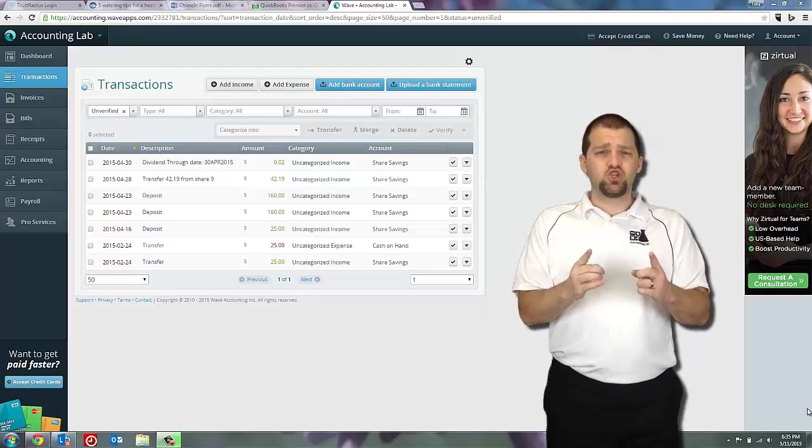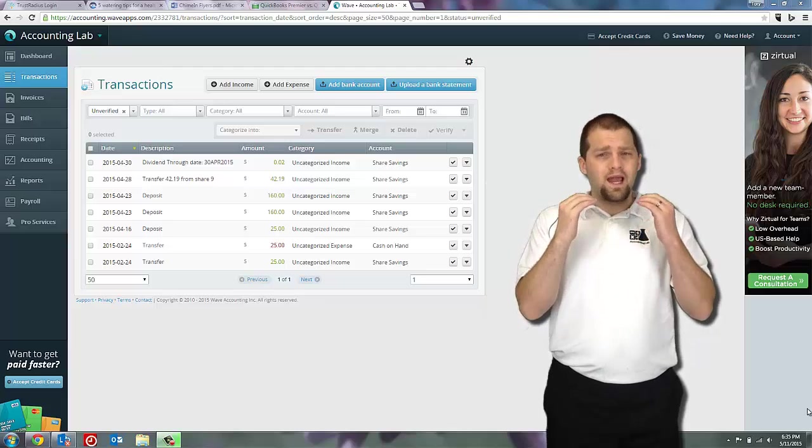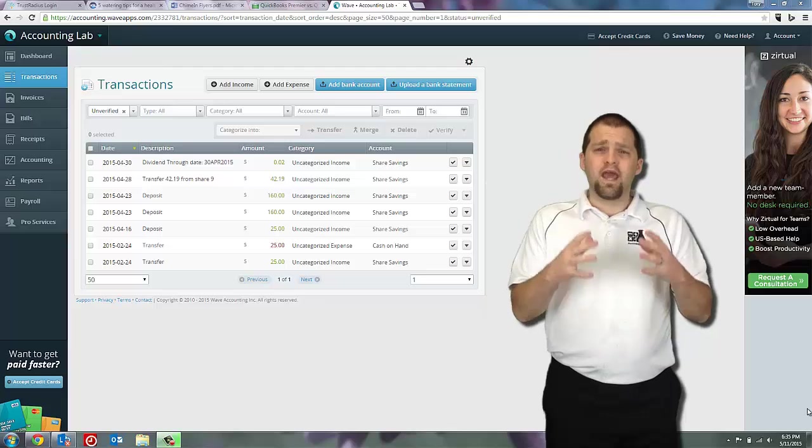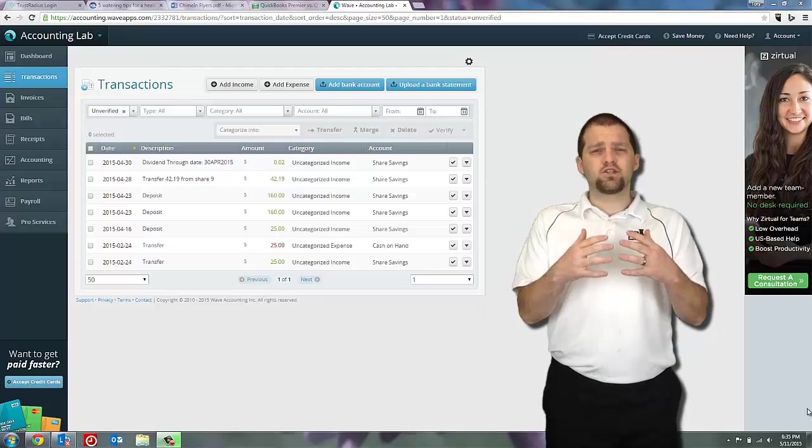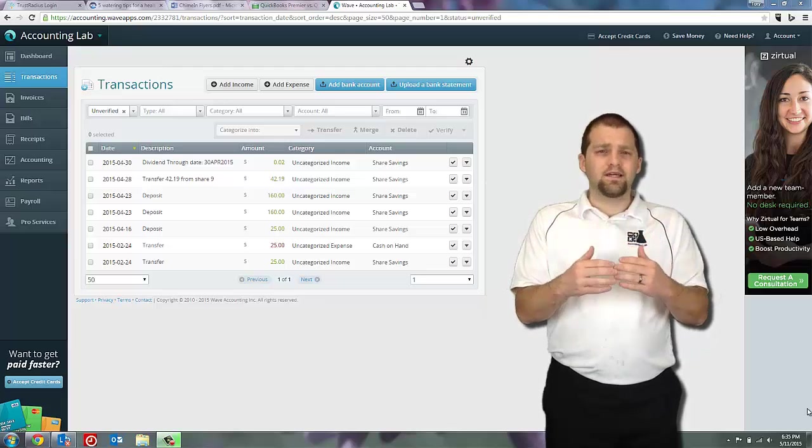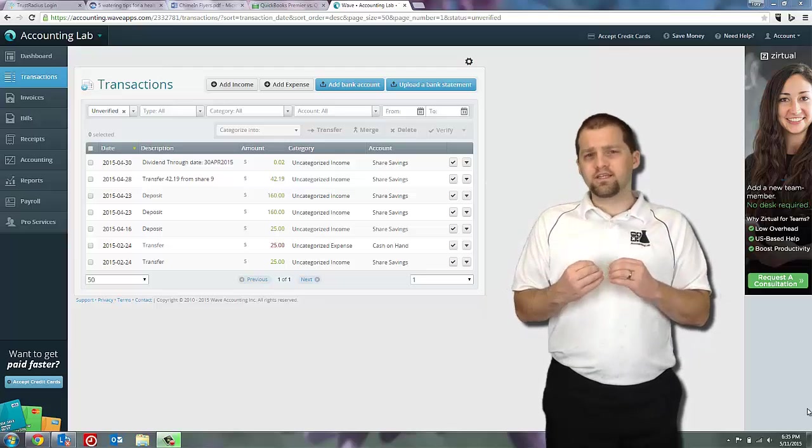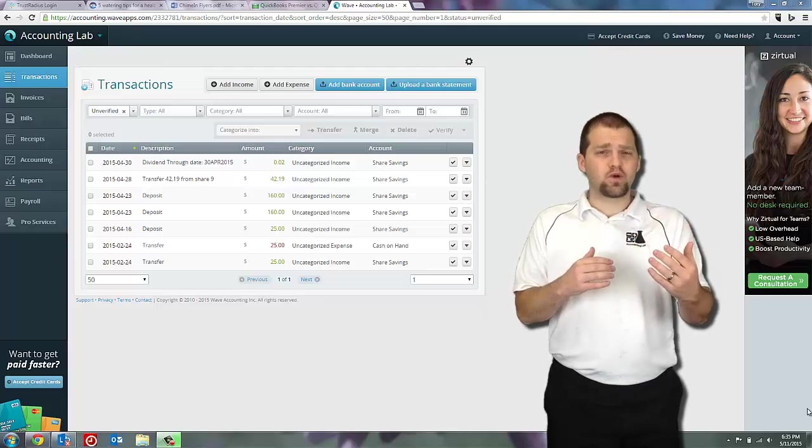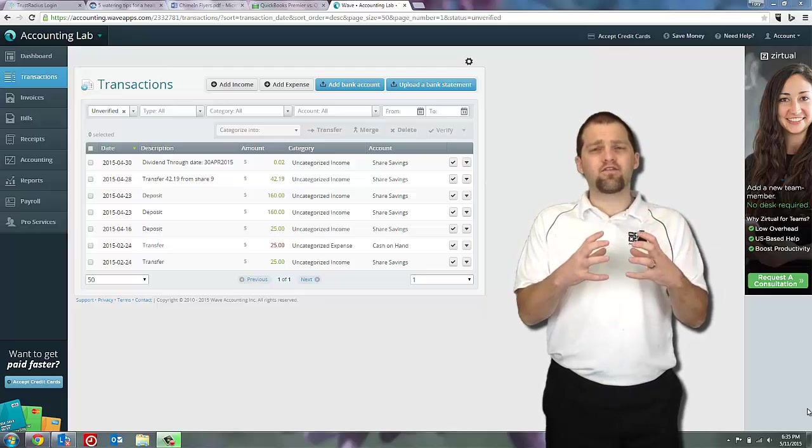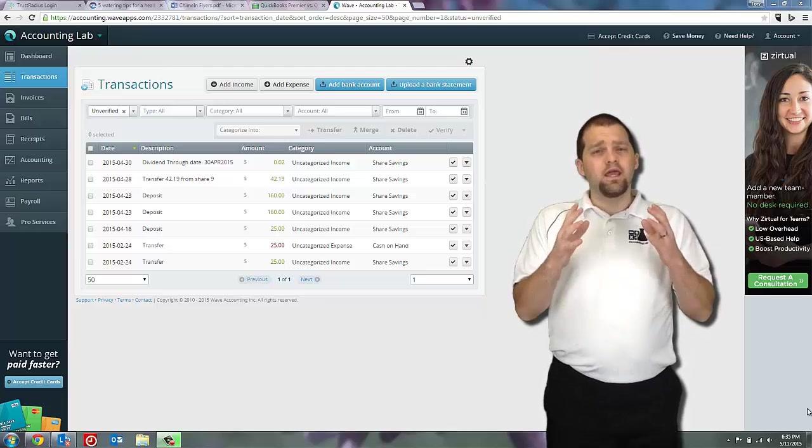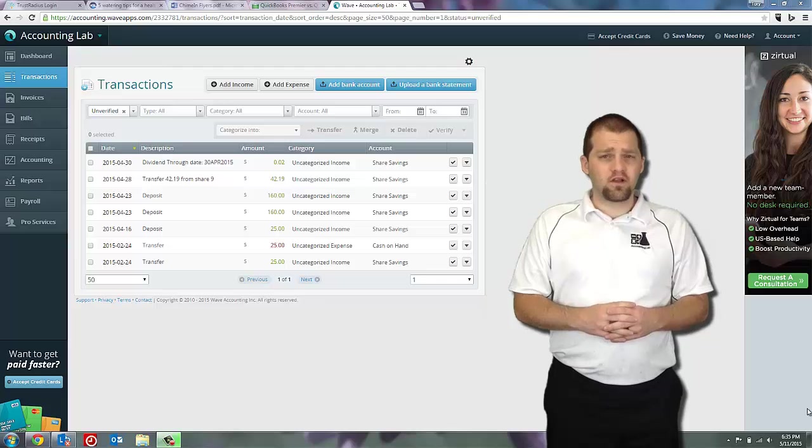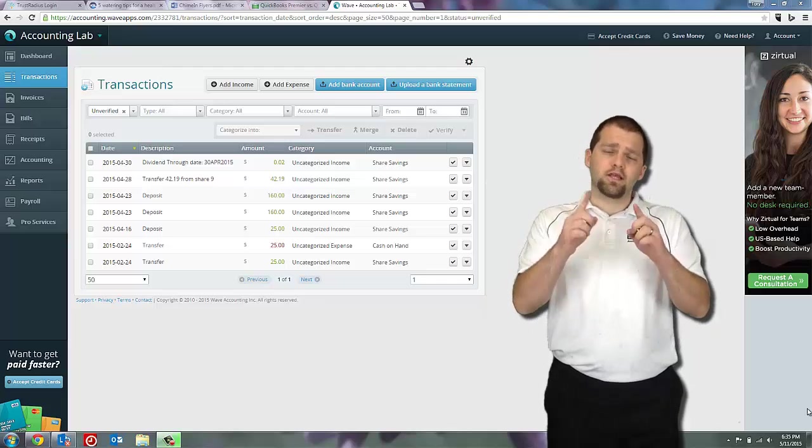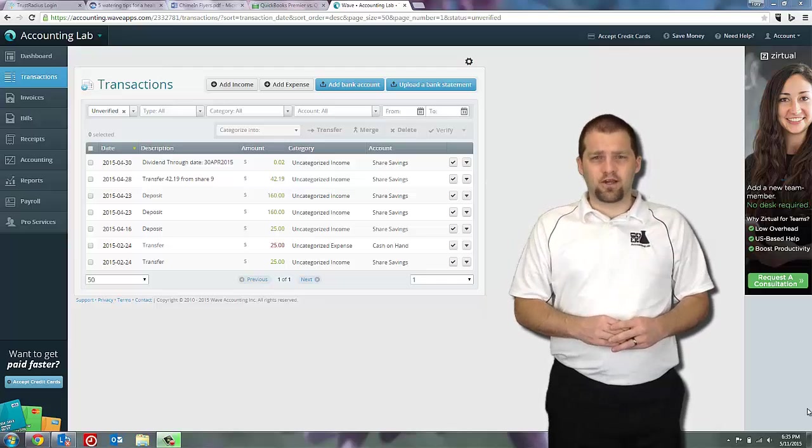Doing this helps ensure that the account balances in WAVE and the transactions that are showing there are correct, that there aren't missing transactions or there aren't extra transactions that never got processed by the bank. In WAVE this is a fairly simple process to do, so let's jump in and take a look.